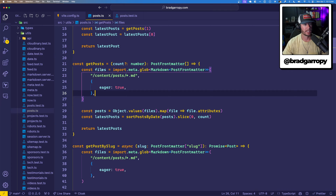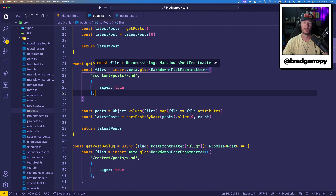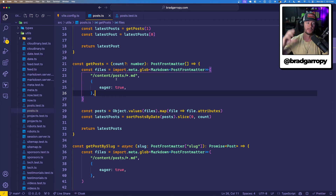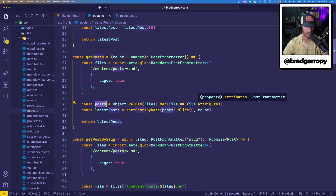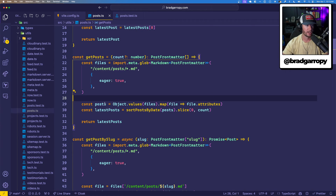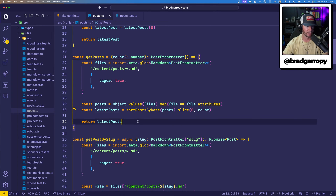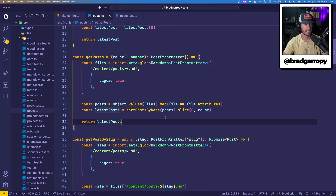On the other side, we get these files, which is a record of the string — the path to that file — and then a type of markdown post front matter. So this will have not only the markdown content but also the front matter. Now I can just iterate over that, grab the front matter which is in file.attributes, to have my posts. Then I process them, grab the latest one, sort by date, all that. That is now how I create my blog listing page.